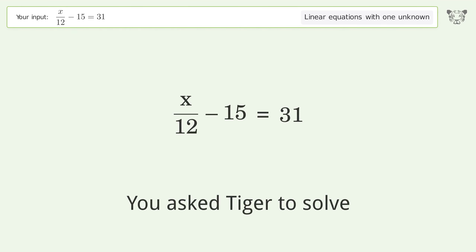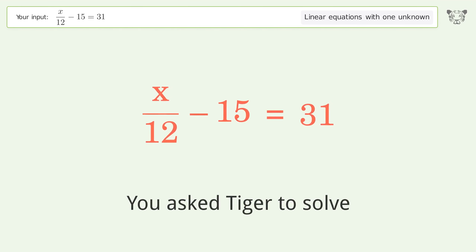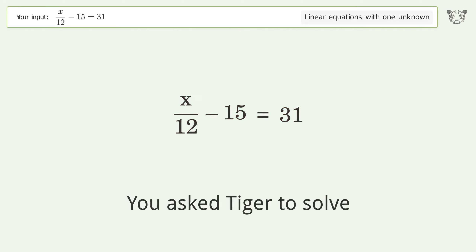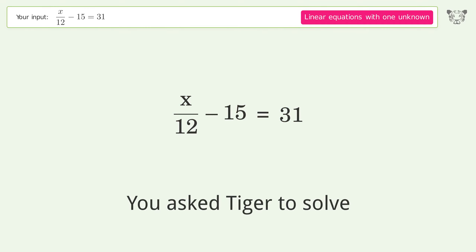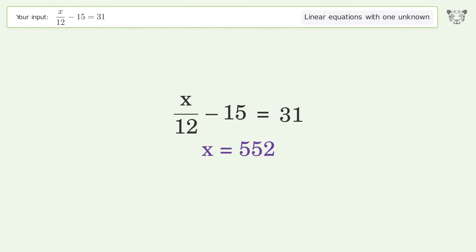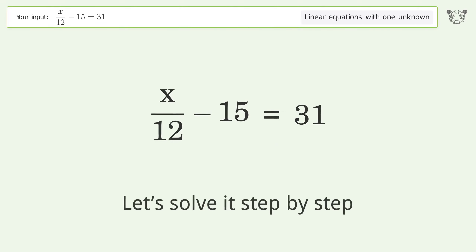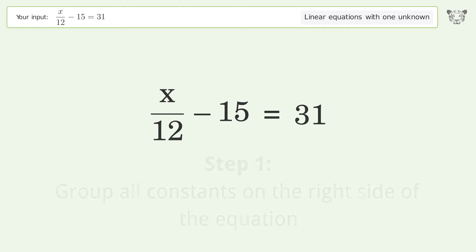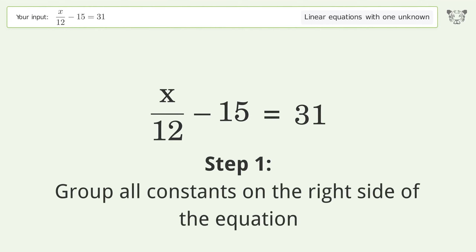Tiger is asked to solve a linear equation with one unknown; the final result is x equals 552. Let's solve it step by step — group all constants on the right side of the equation.